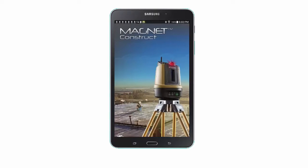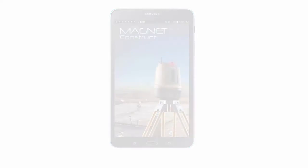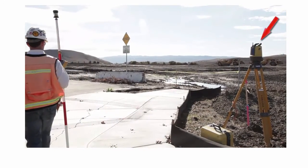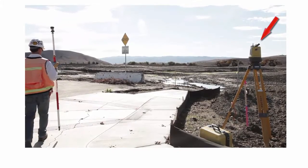Hello and welcome back to the next video in the Magnet Construct App instructional video series. In this video we will demonstrate how to configure your app for a layout survey session.